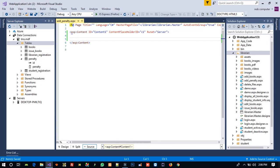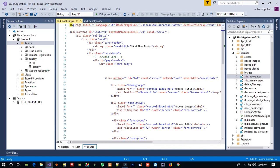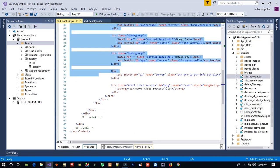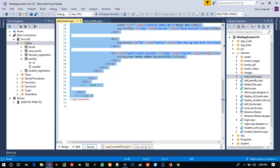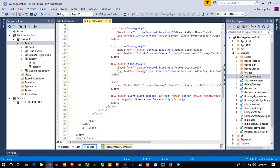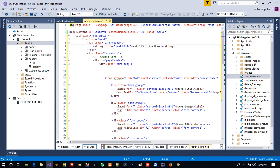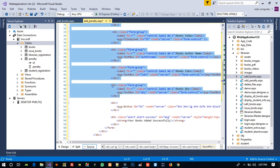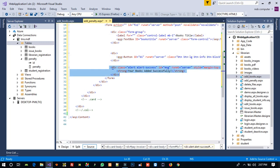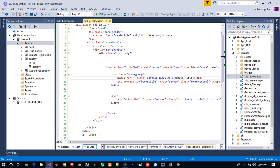Now we need to add code. We are going to copy the design from the 'Add Books' page — copy everything inside the ASP content. Paste it into 'Add Penalty'. We need only one text box, so we remove the others. We keep the button and change the heading to 'Add Edit Penalty'.